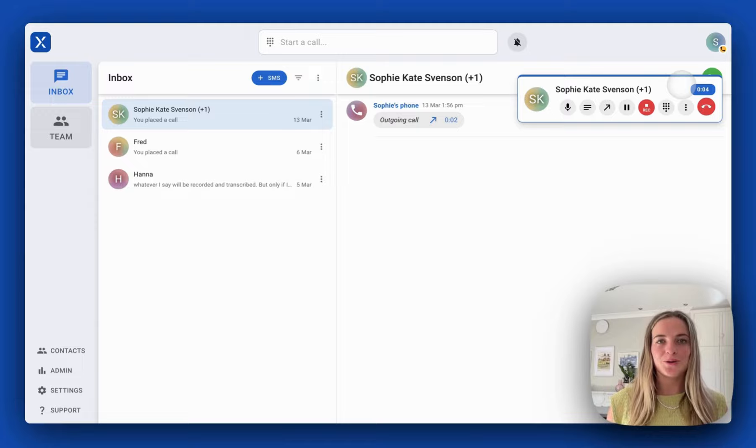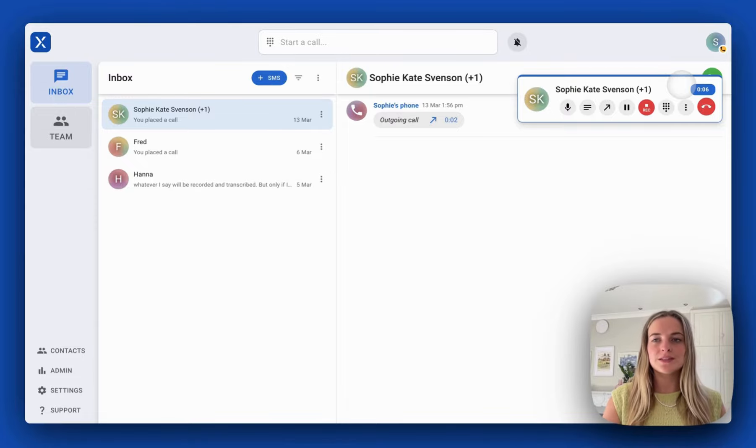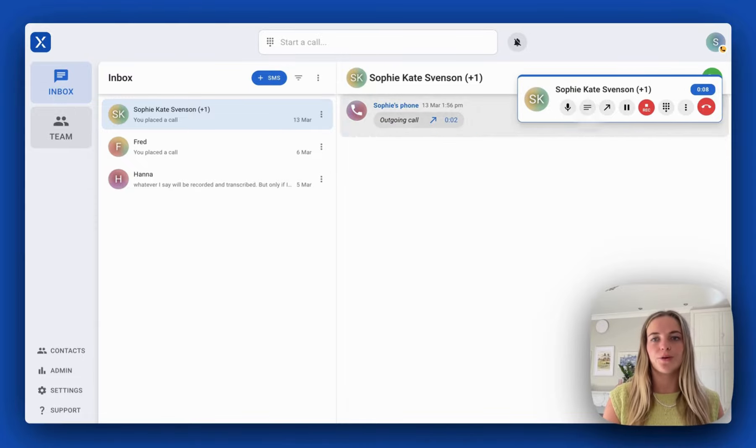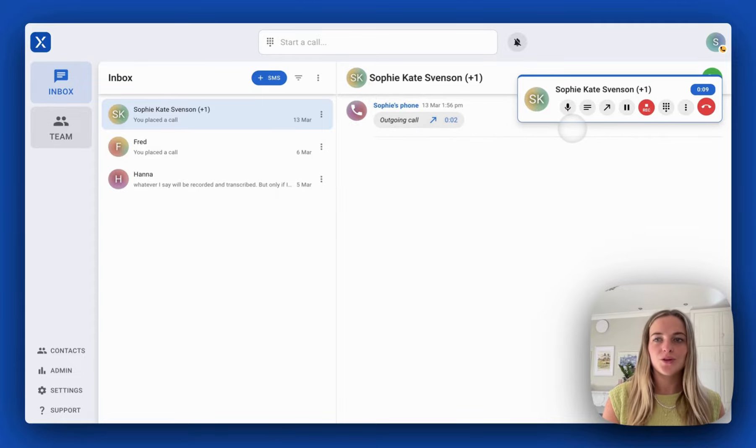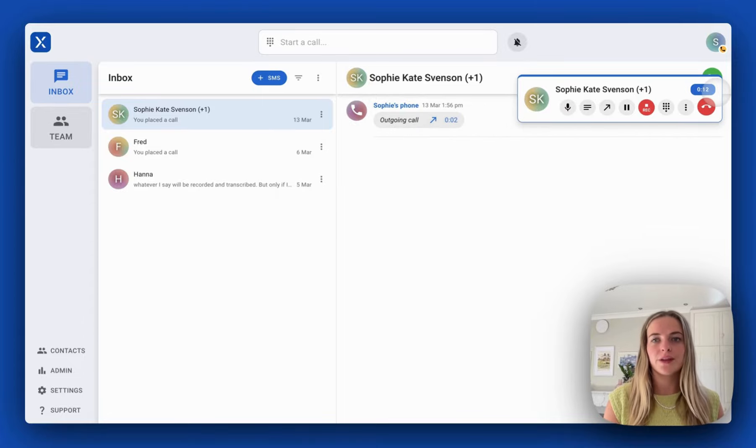When I'm on a call, all of the important controls are in this top right hand corner. You can see exactly how long we've been on the call for.